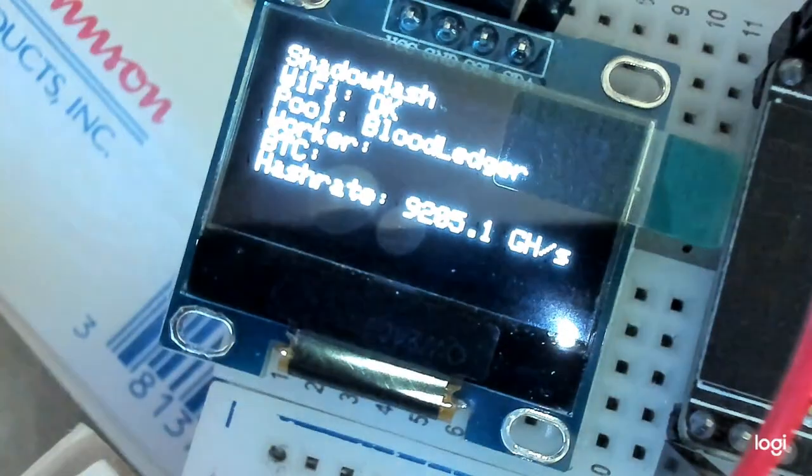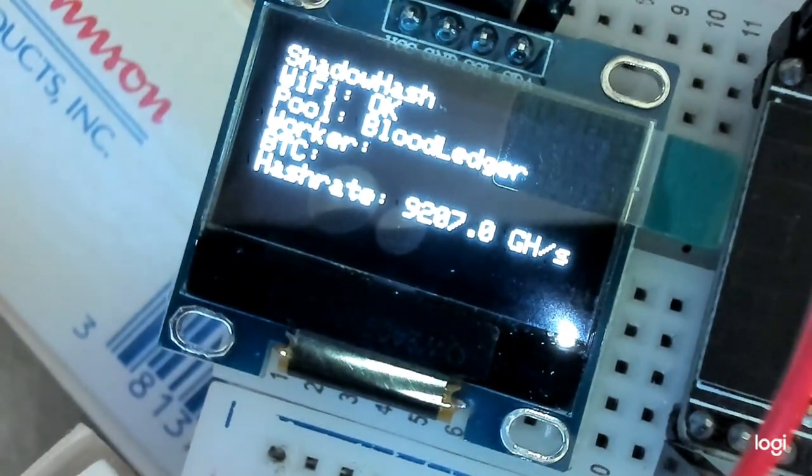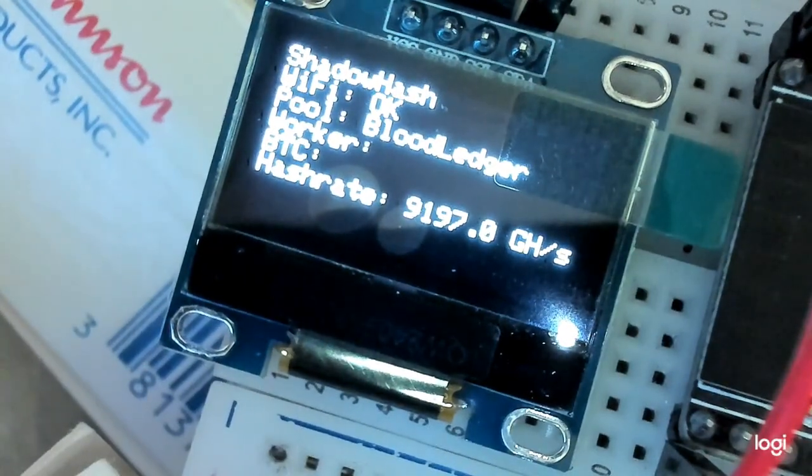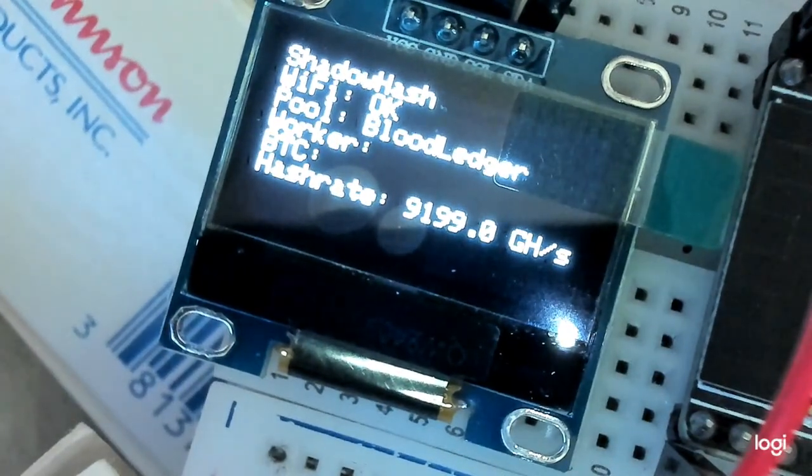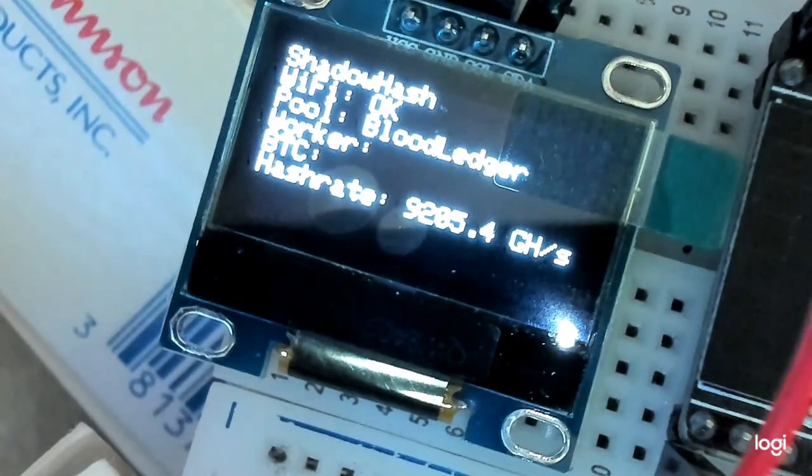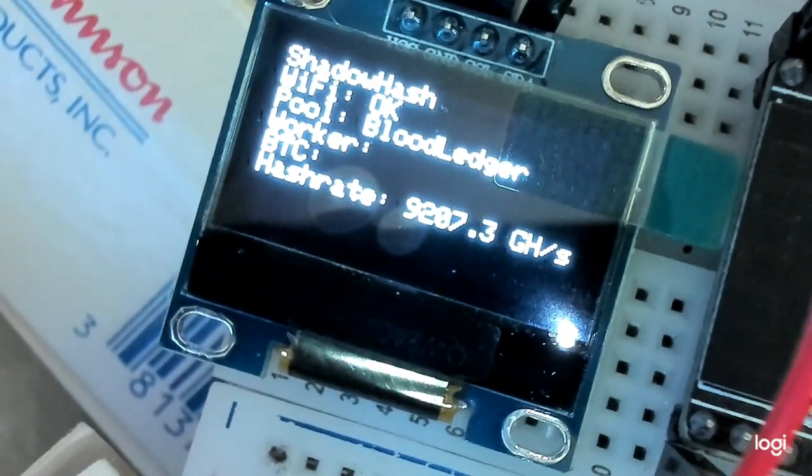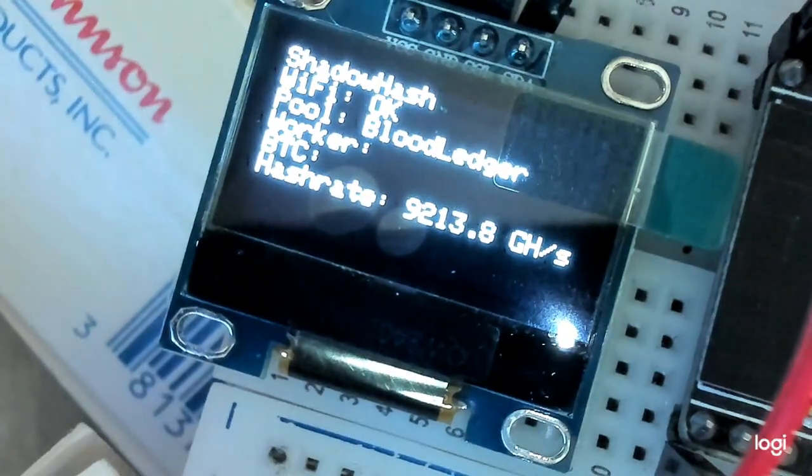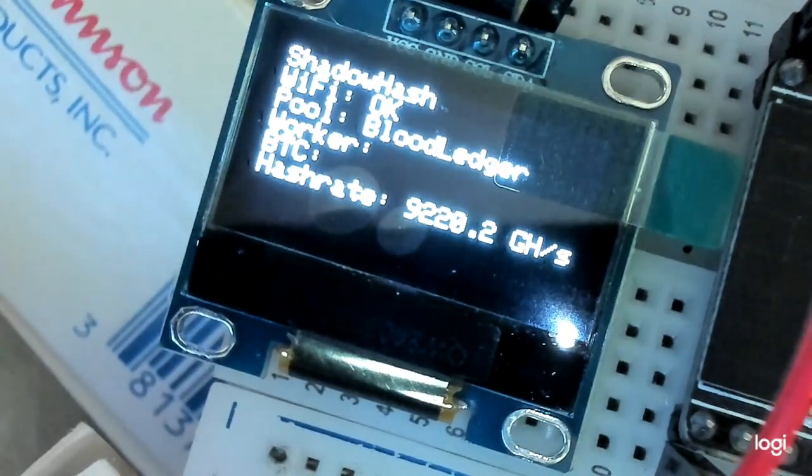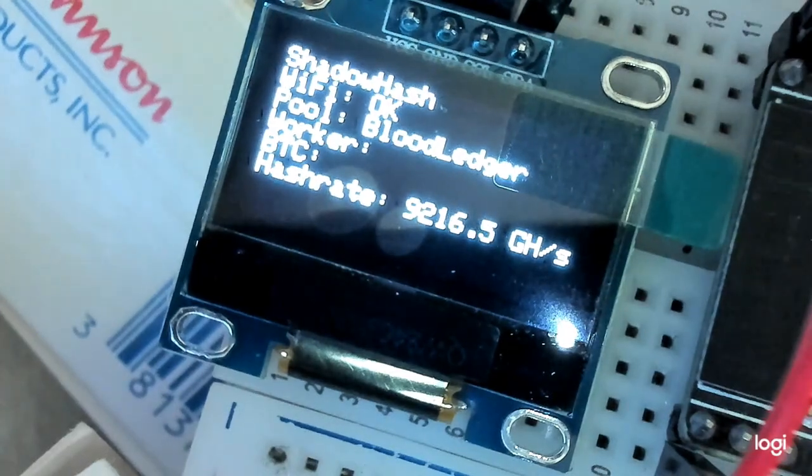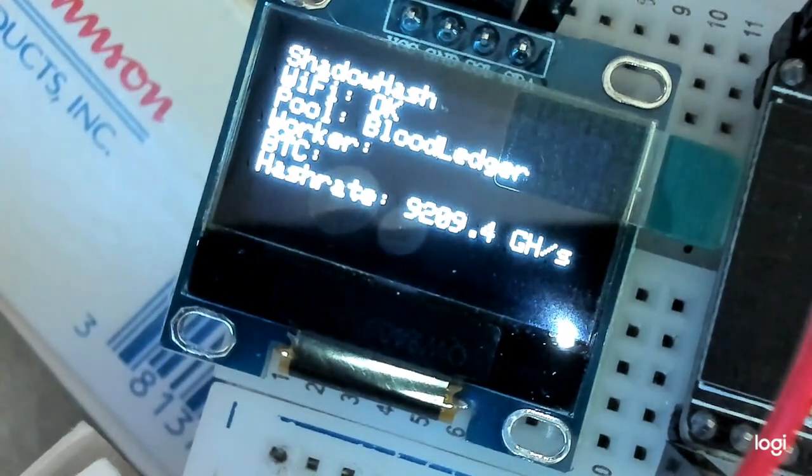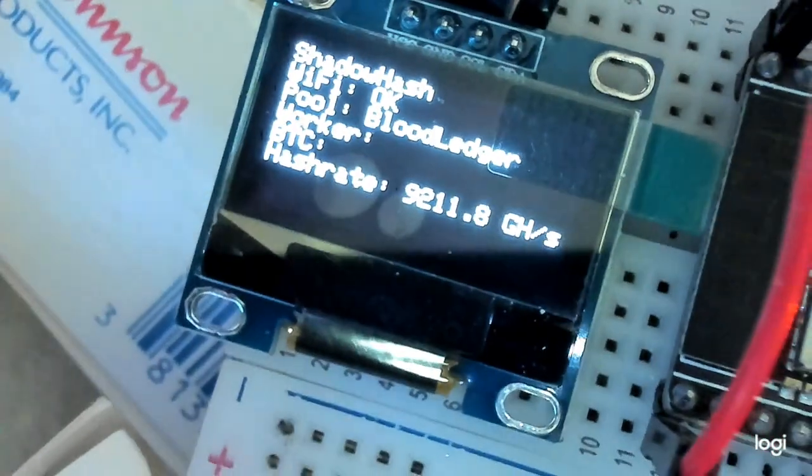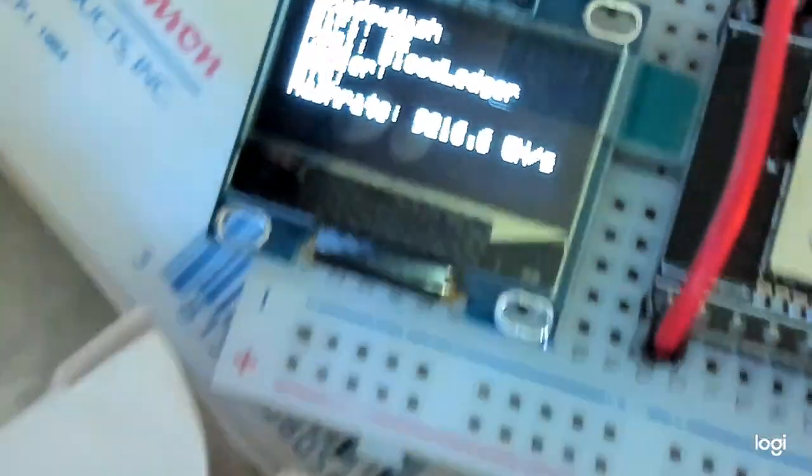The blood ledger is watching you. Oh, ho, ho, ho, ho. So, that's on shadow hash. The Wi-Fi is okay. The pool is blood ledger. You can put your own worker name in there. Then you put your... Well, the blood ledger, I believe it hides your BCC coin wallet. The hash rate. Look at that, guys. 9,000 freaking giga hashes. Alright.